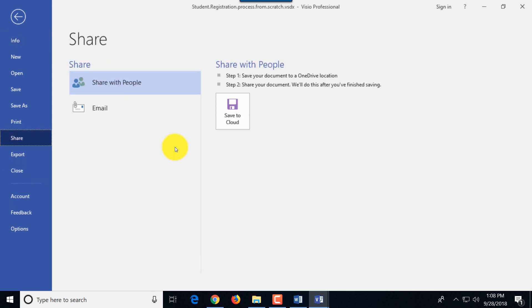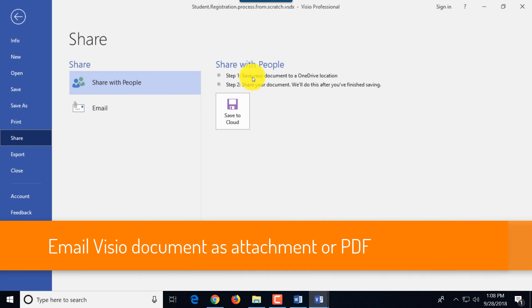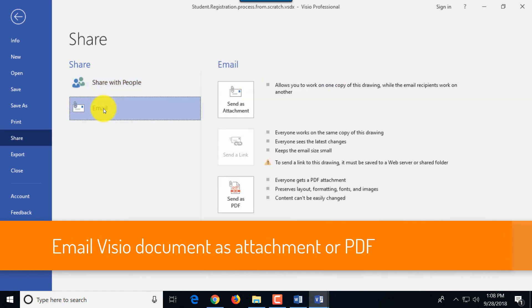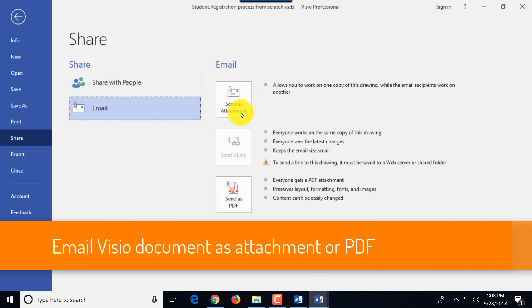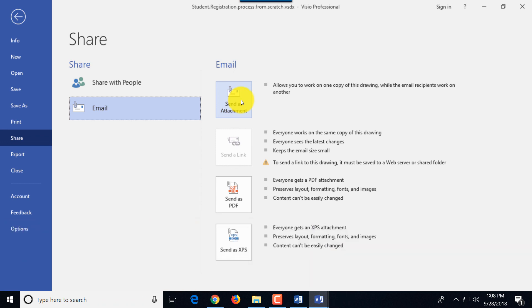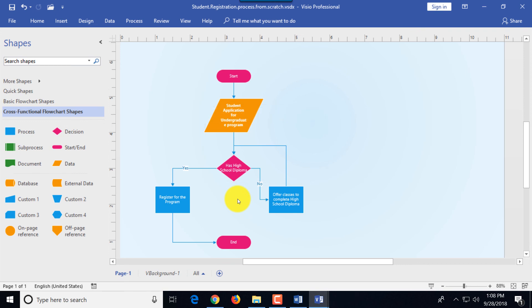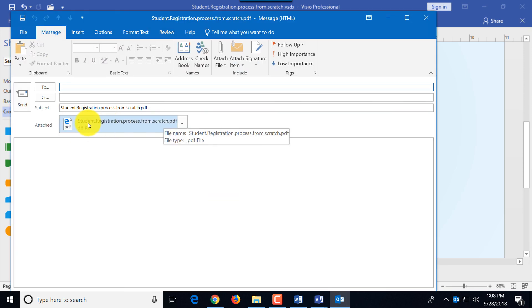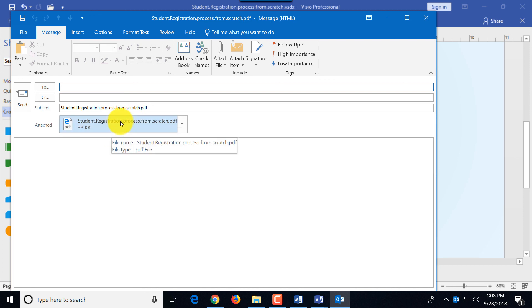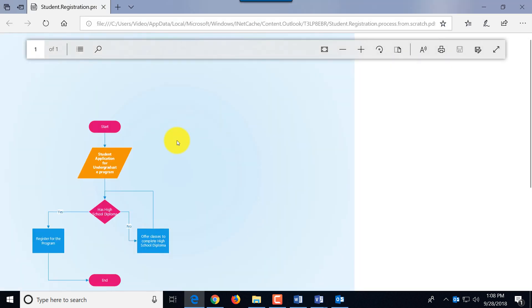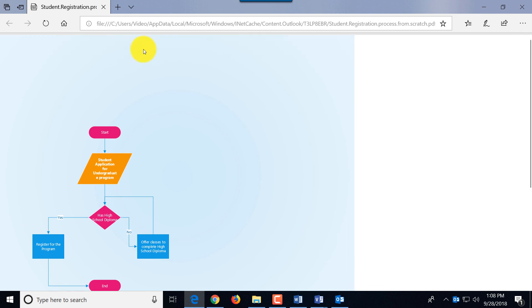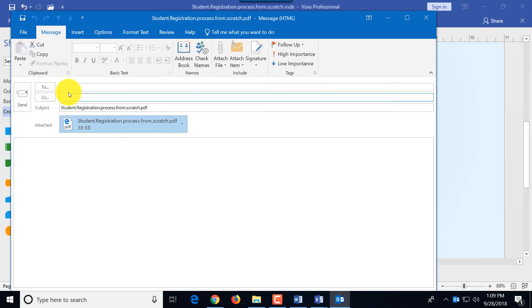And the last cool feature I'd like to show you is the sharing document. You can share it with other people through OneDrive but I often use email. And when I do email I send it as an attachment, the Visio file which brings up Outlook, or you can send it as PDF and this creates email message and it creates the file and attaches the PDF file. And you can click on the file, you can preview the file. This opens the Edge browser and then you type the email list of recipient and send it.